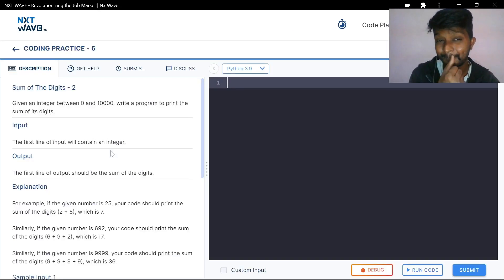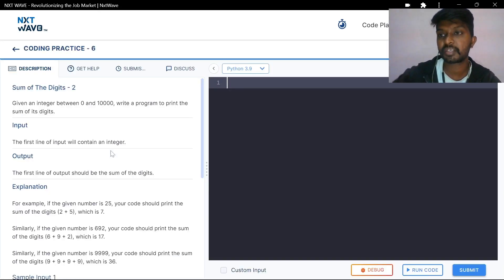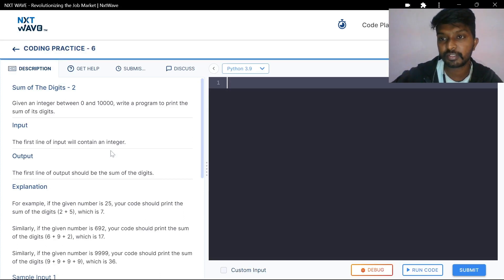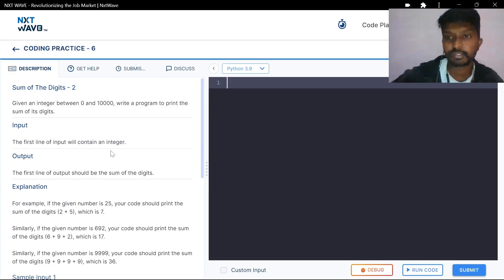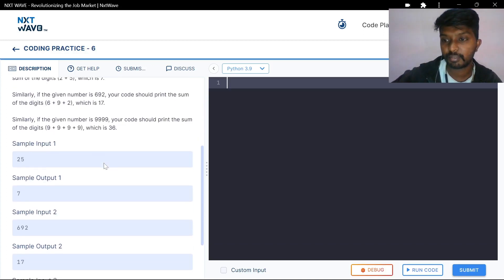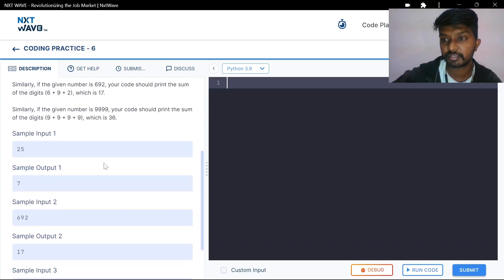The first question is the sum of the digits. Given an integer between 0 to 10,000, write a program to print the sum of its digits.